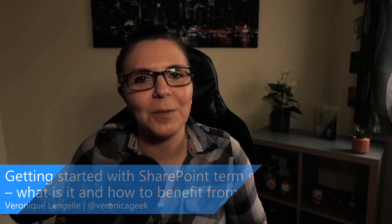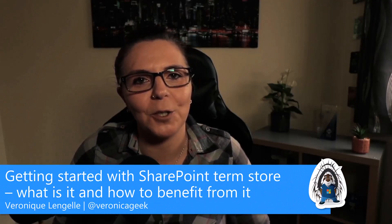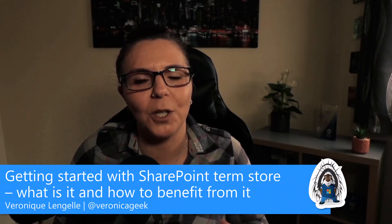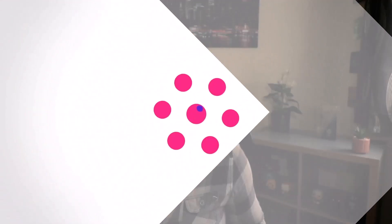Hi everyone, my name is Veronique Langele. I'm a dual Microsoft MVP and one of the maintainers for the PNP PowerShell module. In this video, we'll get you started with the SharePoint Term Store, what is it and how you can benefit from it. Let's go.